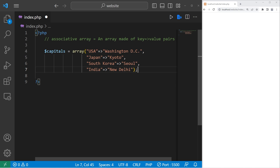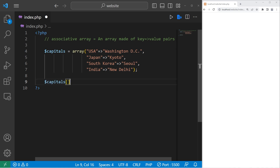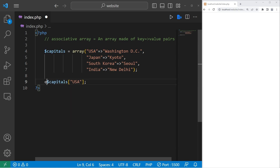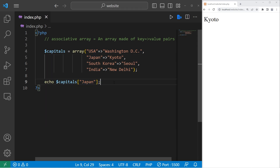We now have an associative array — it's made of key-value pairs. If you need one of the values at a given key, we would access our associative array, capitals, at index, then place your key within the square brackets. Let's find the capital of the USA, then echo the result. The result is Washington D.C. If I change the key to Japan, we will be given the value at that key.